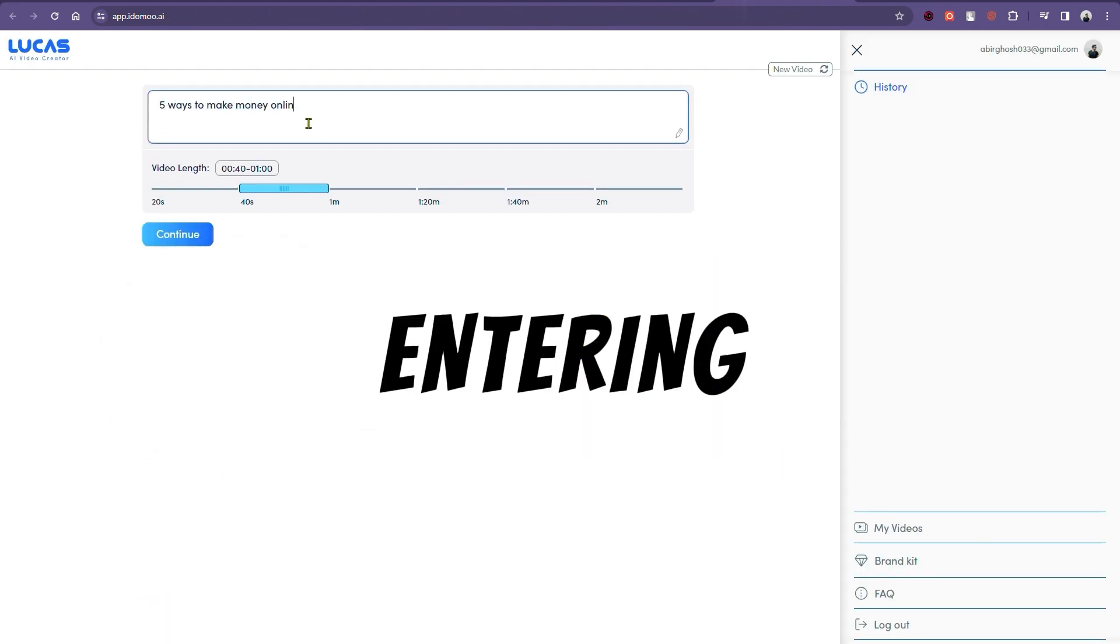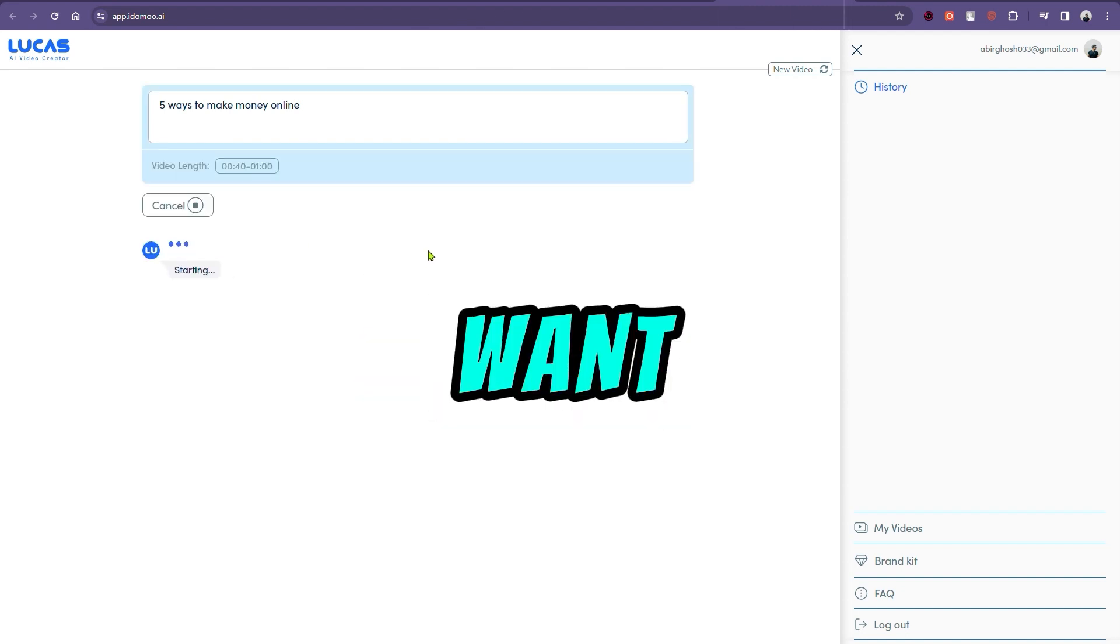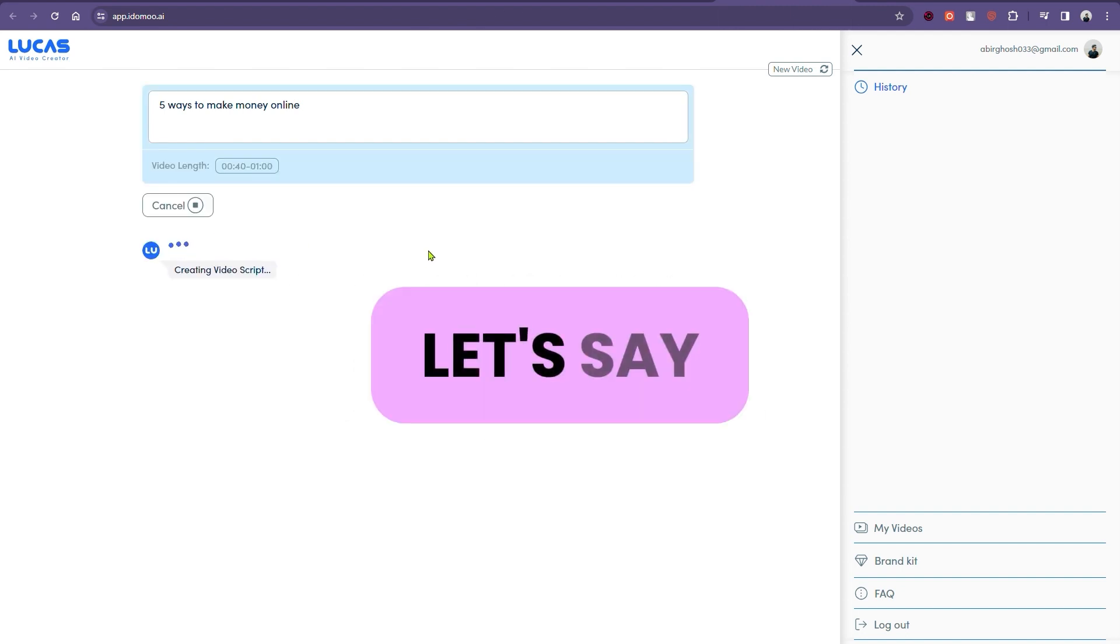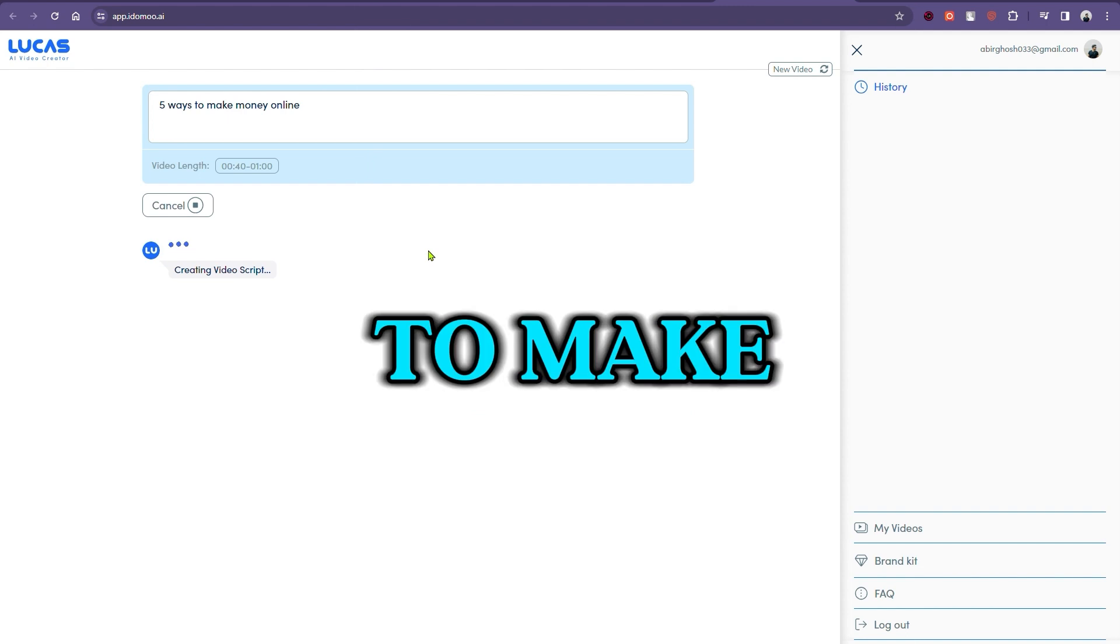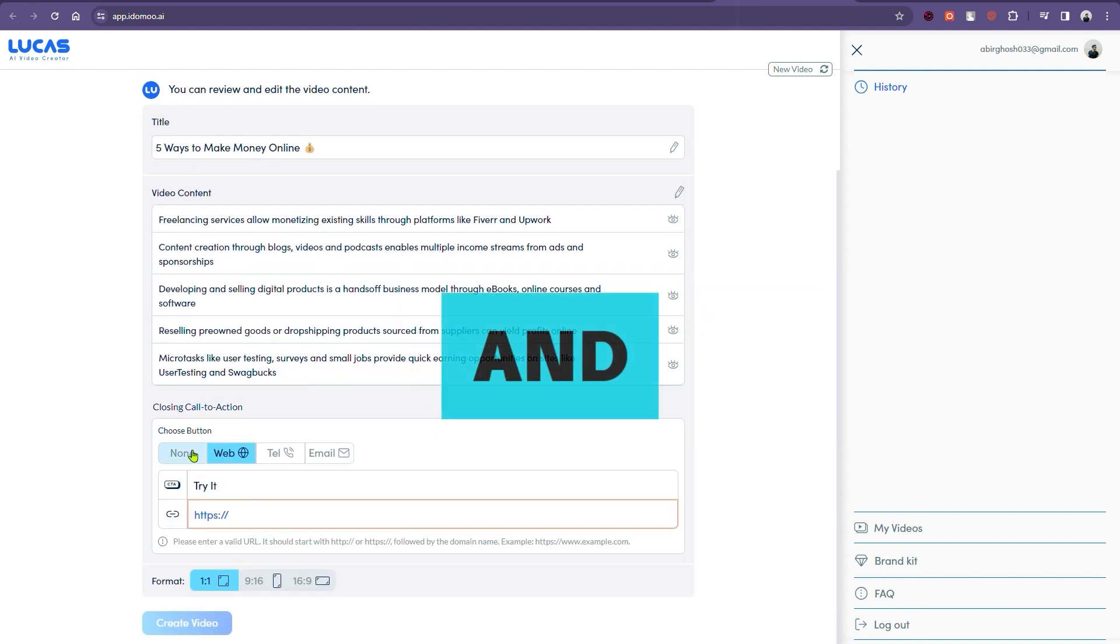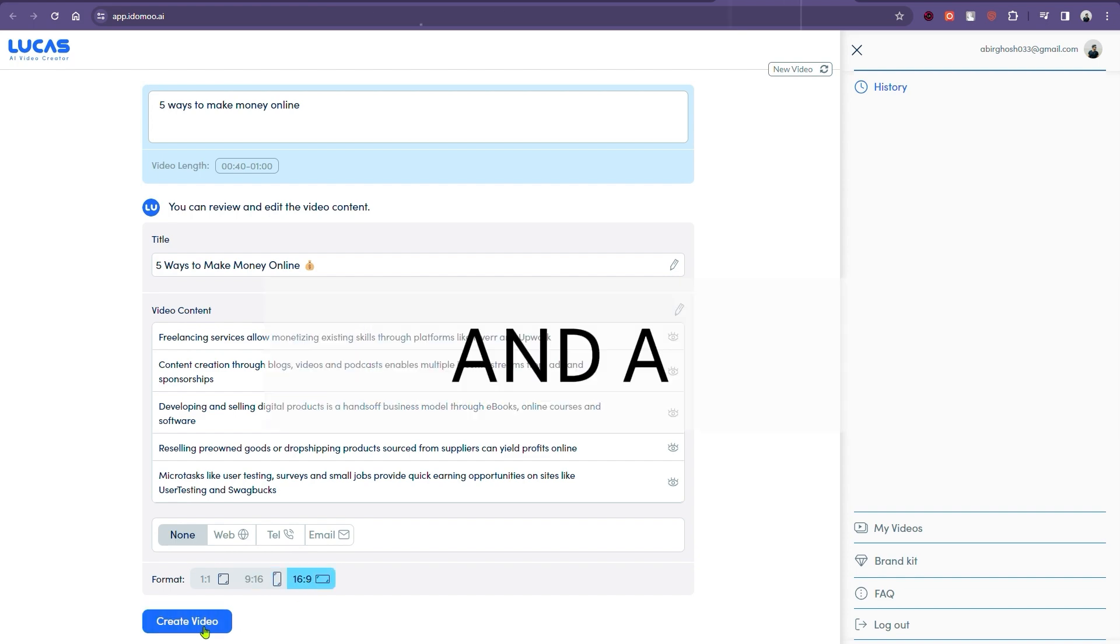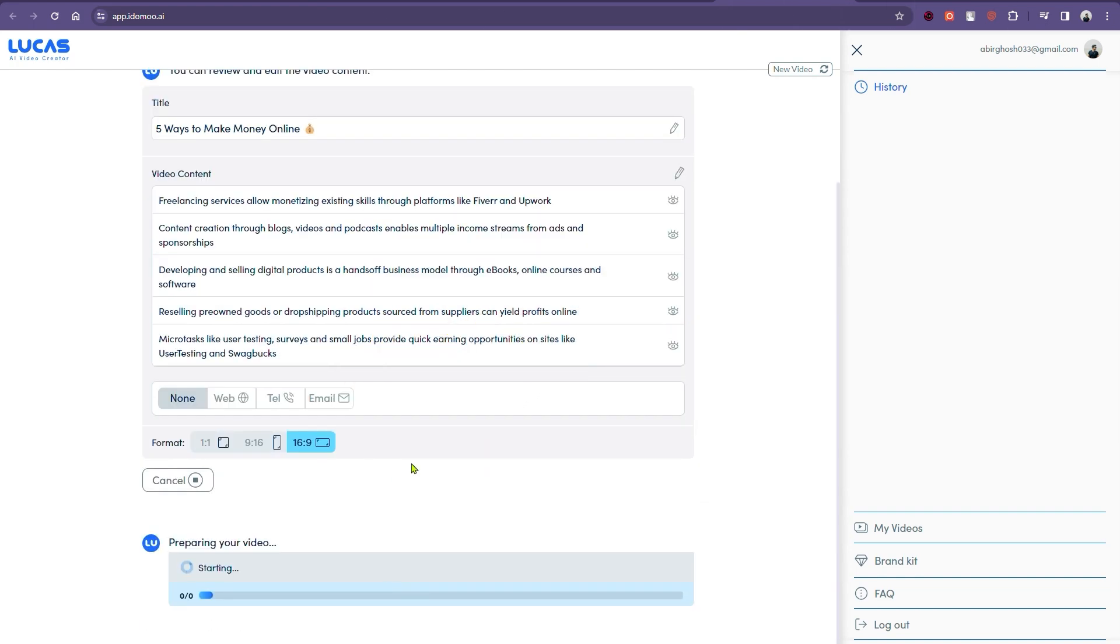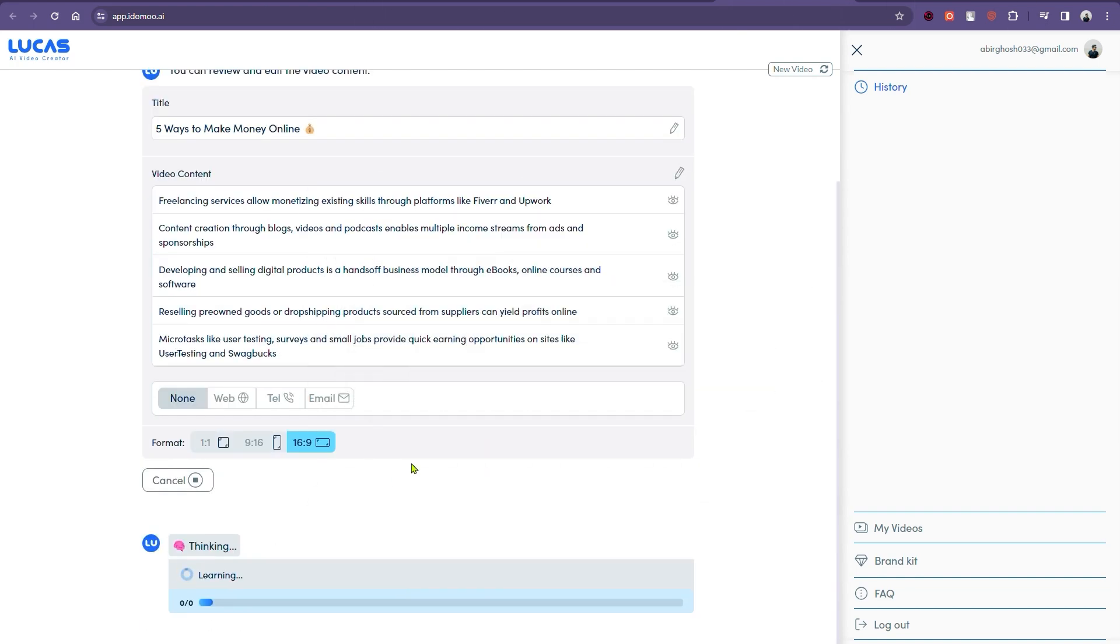Then, you'll start entering your prompt or describing the video you want the AI to create. Let's say we're looking to make a 30-second clip on five ways to make money online. We enter it, and voila! The AI presents us with a title and a 30-second video idea. Once we're happy with the suggestion, we click to generate the video.